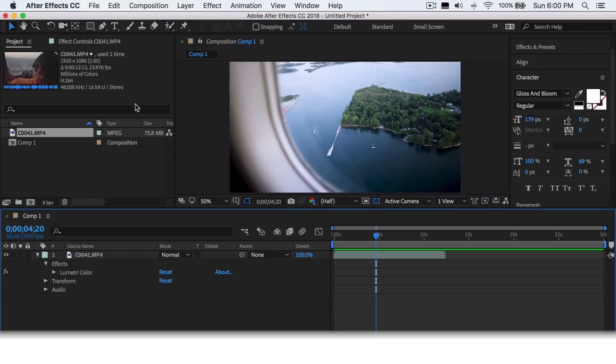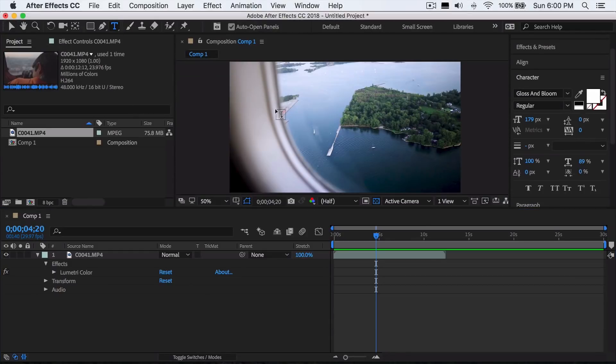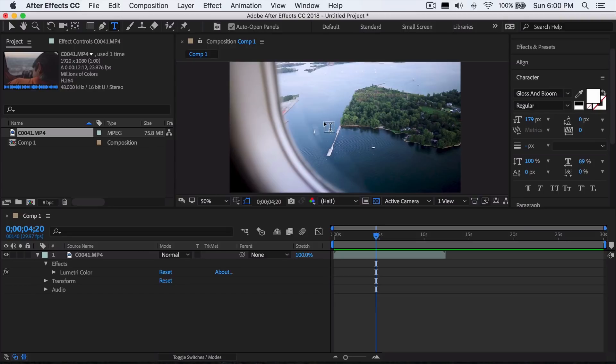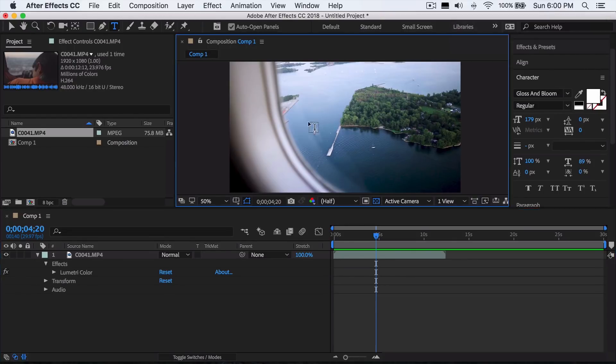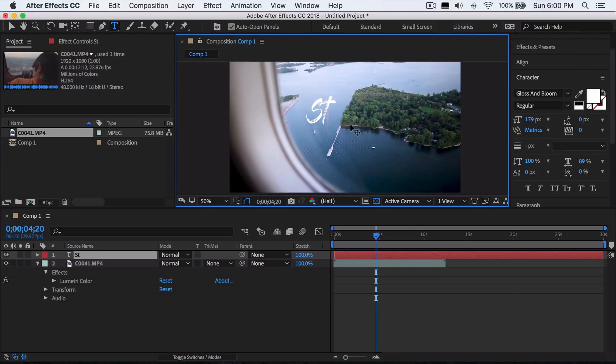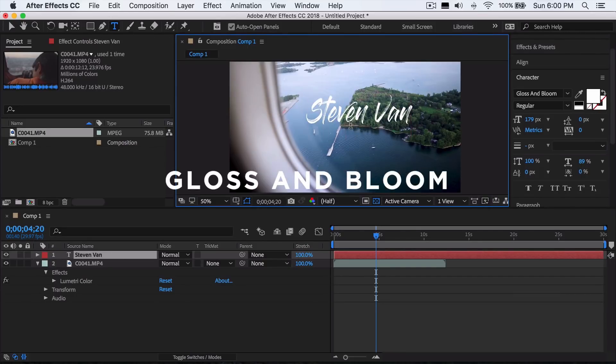The first thing you want to do is press on the text tool and type in your text. This could be your channel name or whatever. I'm going to be typing in my channel name. Most of the time people will type in the title of the video or a location like Iceland or stuff like that. I'm going to type in Steven Van here. I'm using a font called Gloss and Bloom.